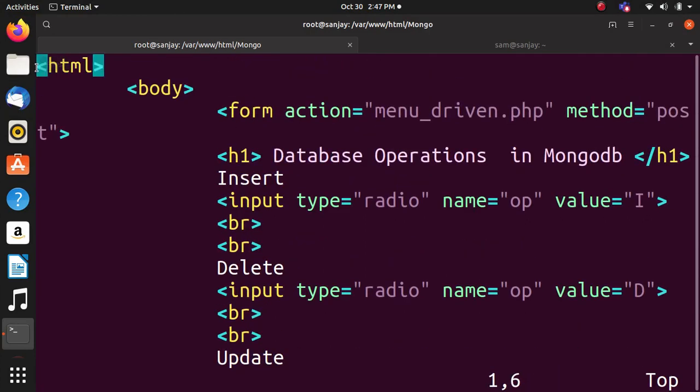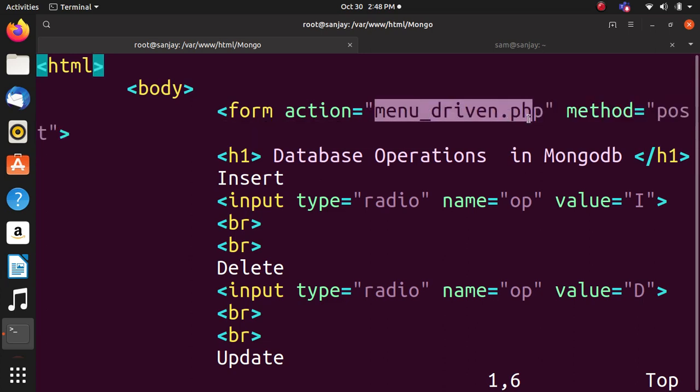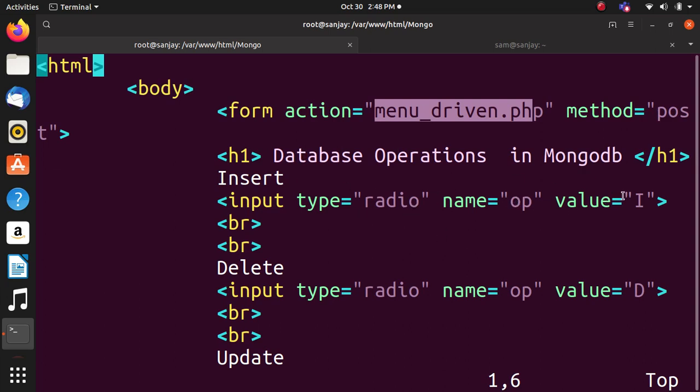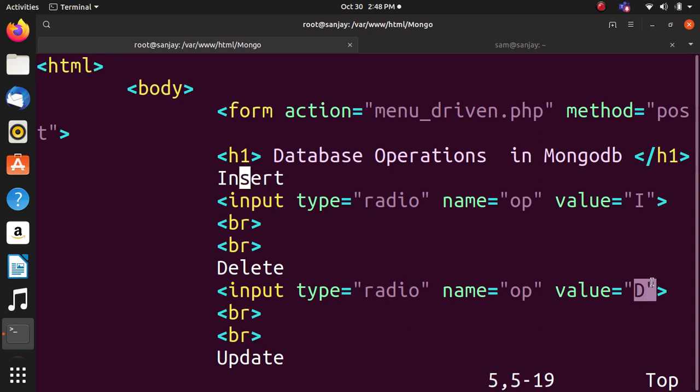HTML tag is used. In the HTML body tag, we specify which file to perform action - that is menu_driven.php with method POST. POST means you have to send data to the server Apache. Database operations use radio buttons: if I is there then insert, if D is there delete, and if U is there update.